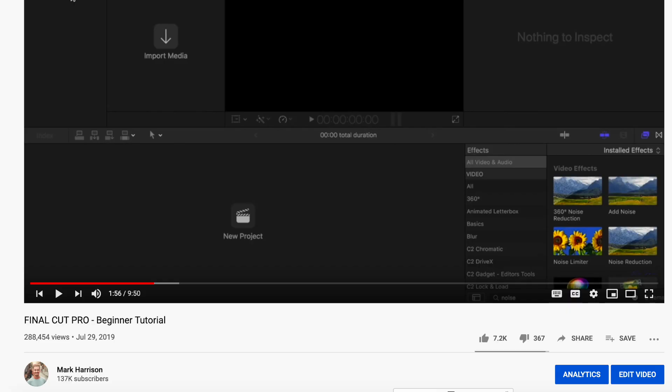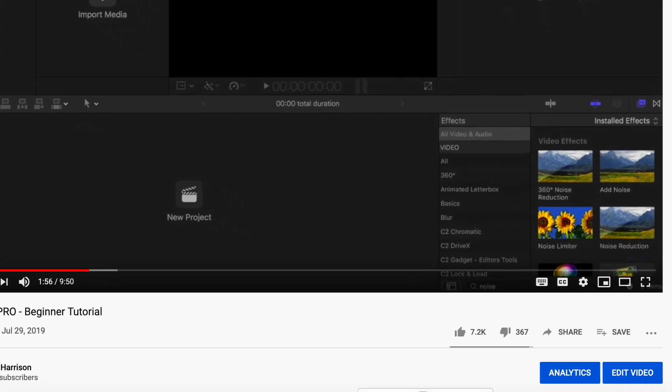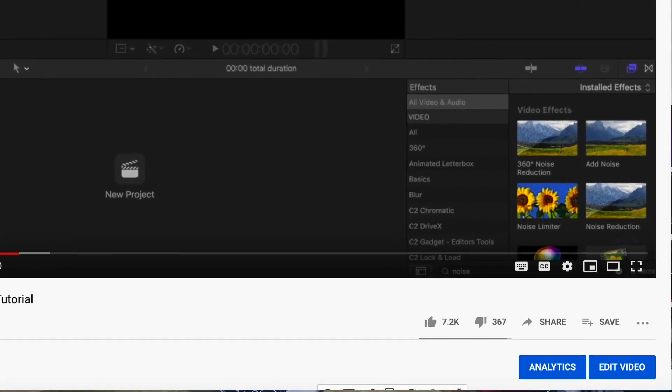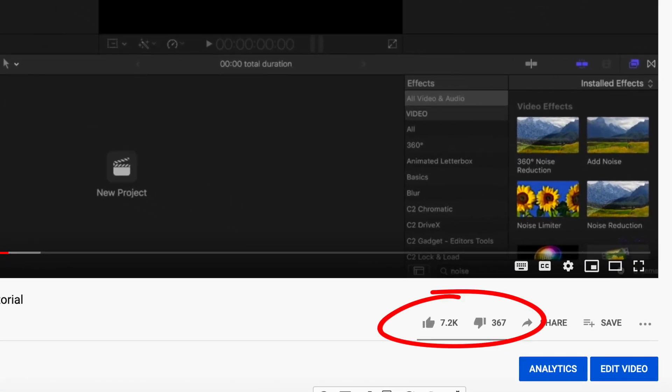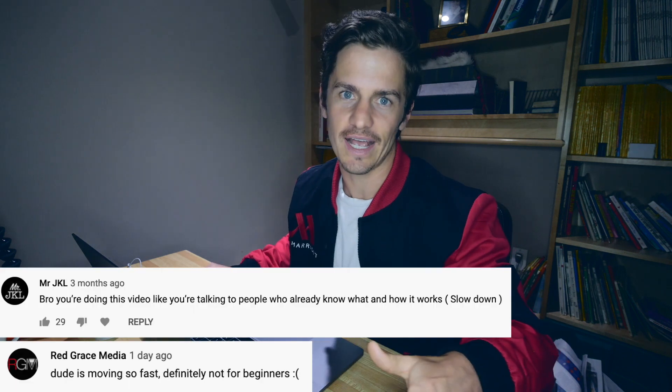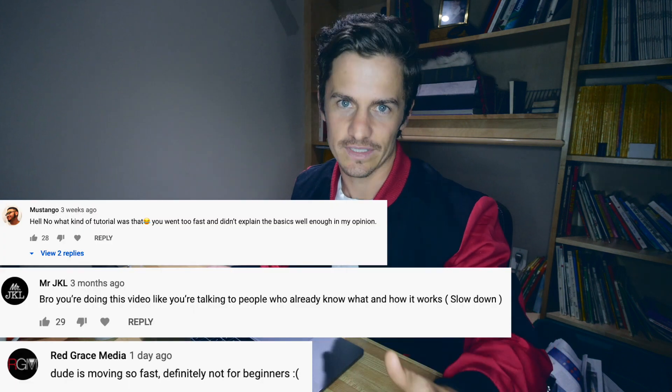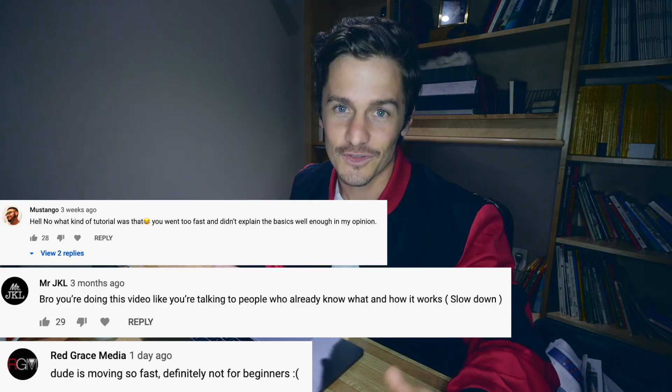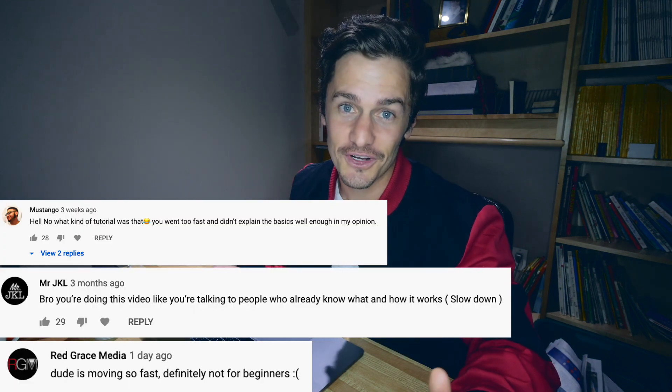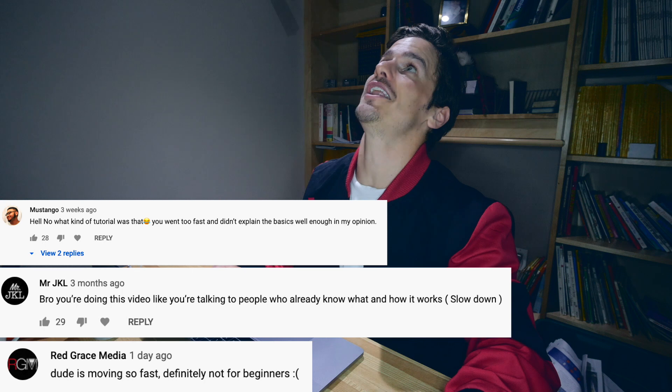This is Ground Zero tutorial for getting started in Final Cut Pro. We're going to walk through the very basics and get you all set up, ready to go. So I have previously made a Final Cut Pro beginner tutorial and while many people found it very helpful, there were definitely a selection of people who found it way too fast and it wasn't helpful for them. So as a former high school teacher, this is not acceptable.